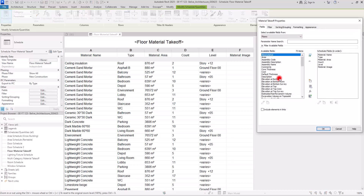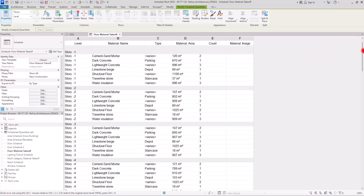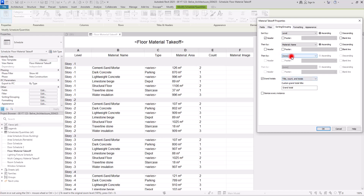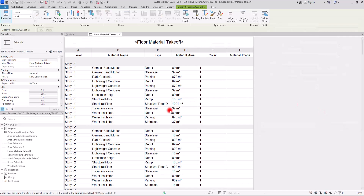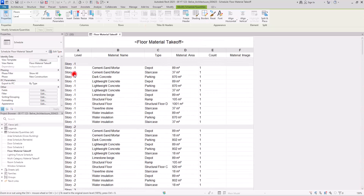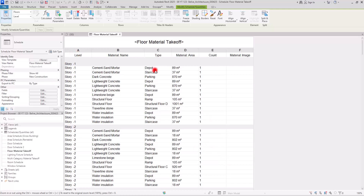If you want to create a material takeoff based on levels, you can change the order — go to the Fields section and move Level up so after levels you see the names, then the type. Then go to Sorting and Grouping, set it on levels, check the Header so we can see each level, and then put the second sort on Material. Now you can see all your stories and the materials used in each one, along with the type.